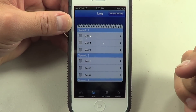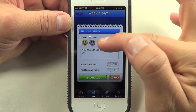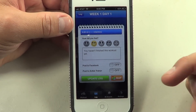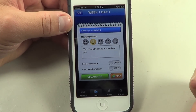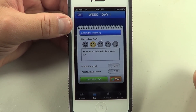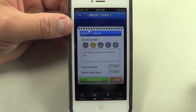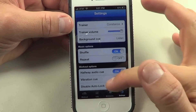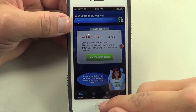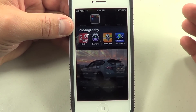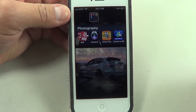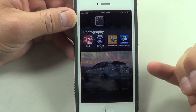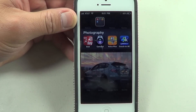When you finish a workout you're able to log it — select a little face to indicate how you felt, add notes, and post your results to Facebook or to Active Trainer if you have an account. You can also post a map image of your run route on Facebook. I really recommend this app if you want to run five kilometers within nine weeks. It's a great way to start exercise — it lets you start small, start slow, and work your way up.